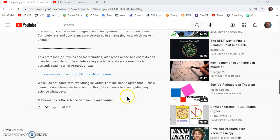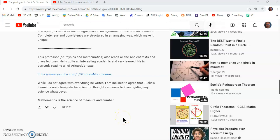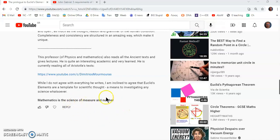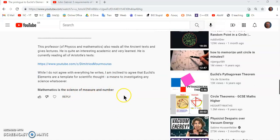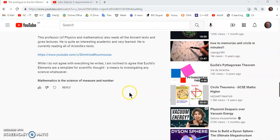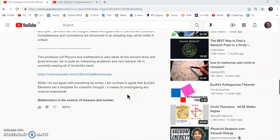I'm inclined to agree that Euclid's elements is a template for scientific thought, a means to investigating any science whatsoever, because mathematics, the underlying thing, the basic tenet, the basic principle of mathematics is that it is the science of measure and number. It's not anything else. If it's not about measure and number, it's not mathematics. It's as simple as that.